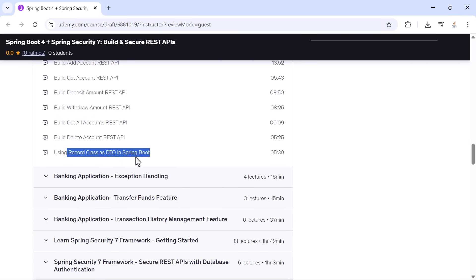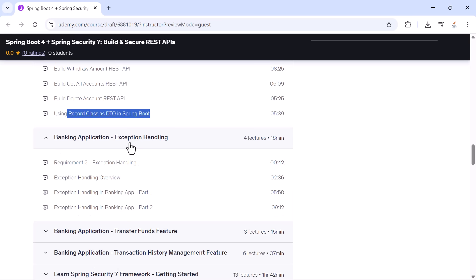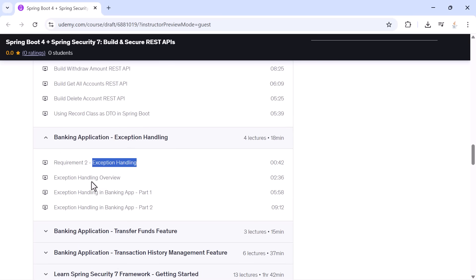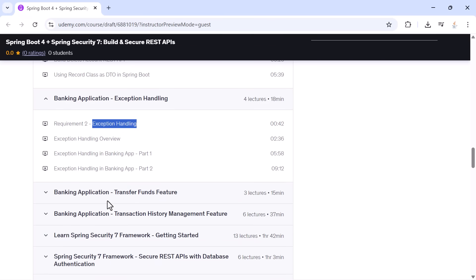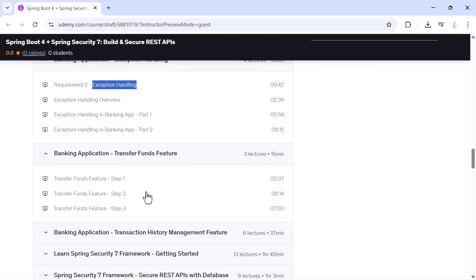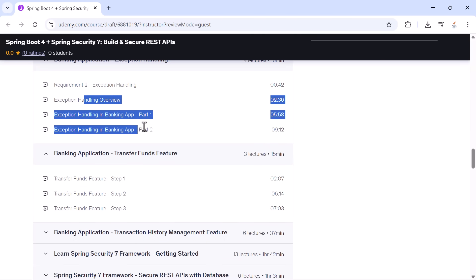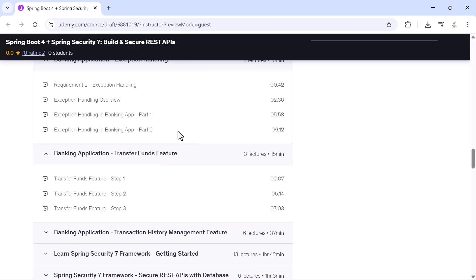Once the basic operations are ready, we add exception handling. You will understand different kinds of exceptions, how Spring handles them, and how to build a complete centralized exception handling mechanism in the banking application.